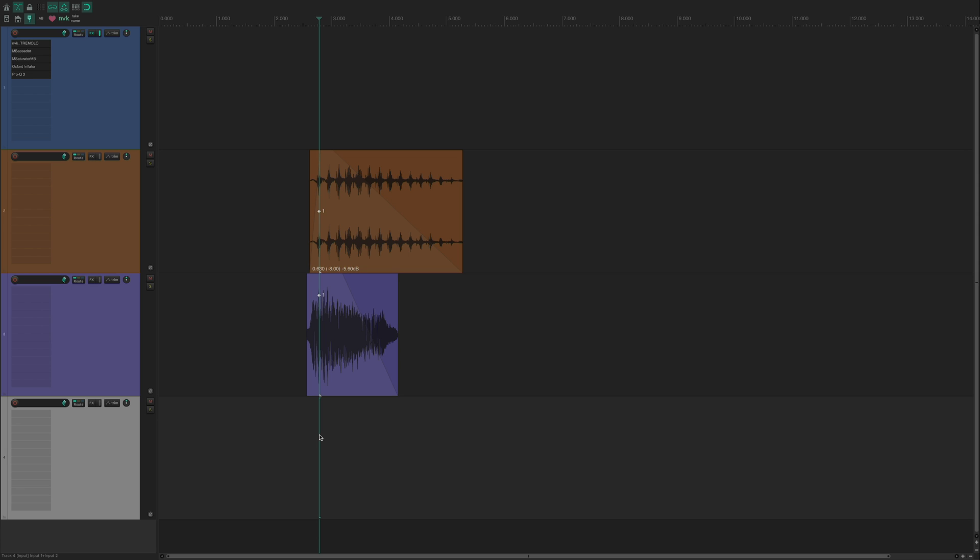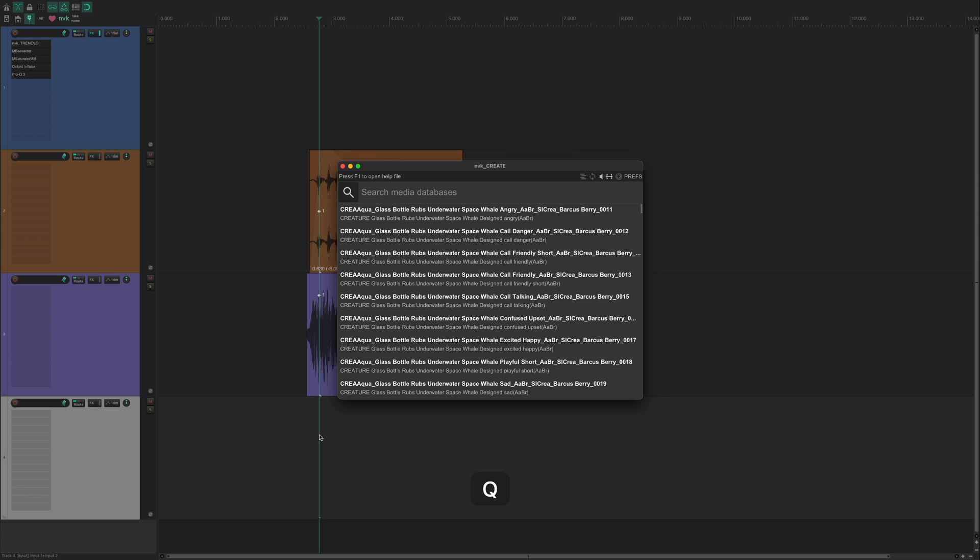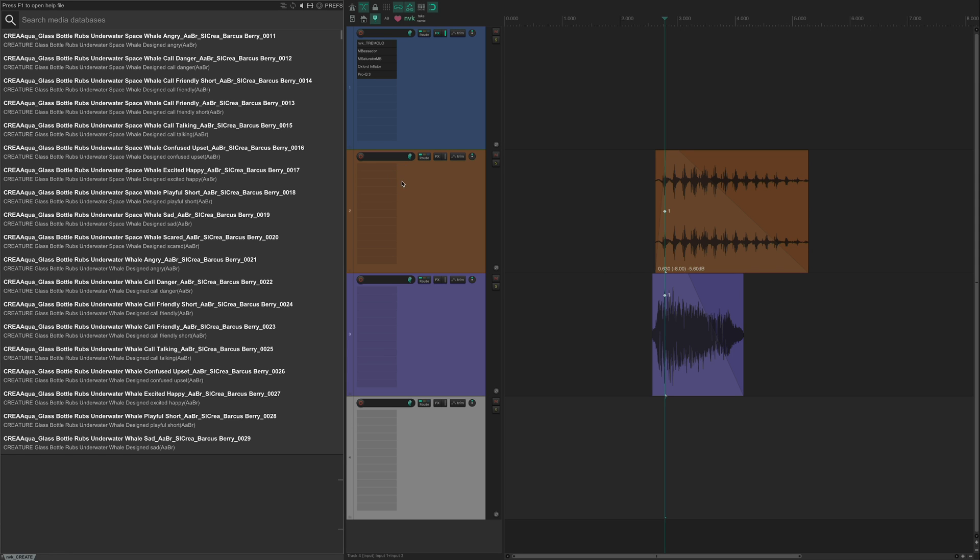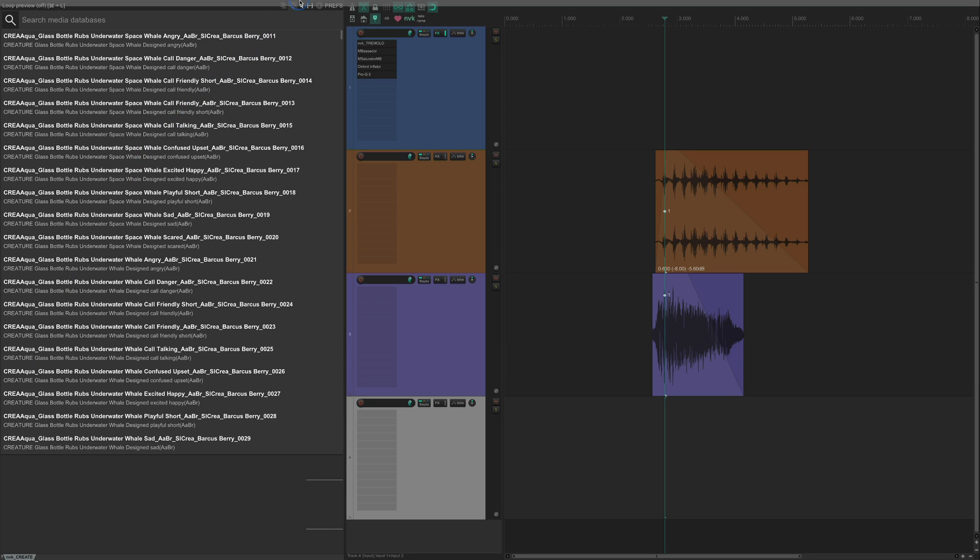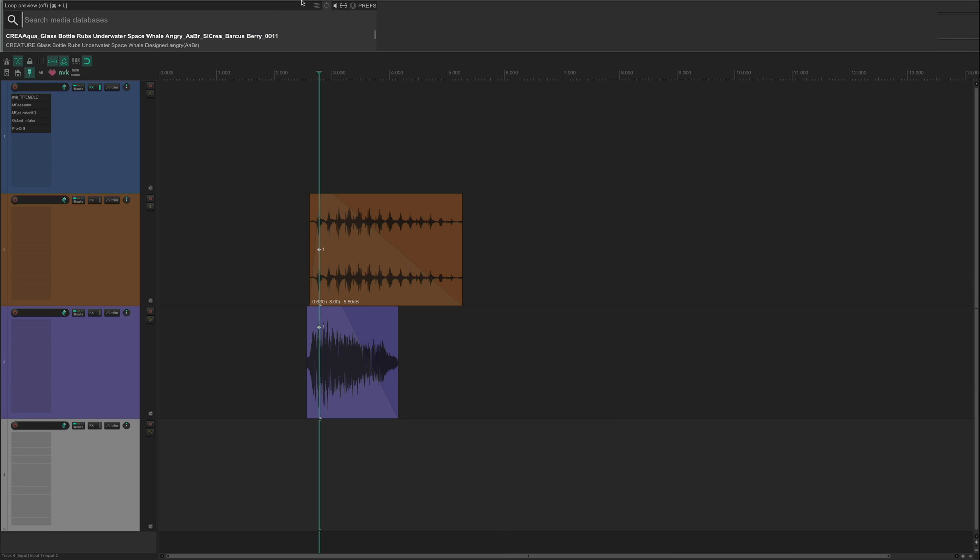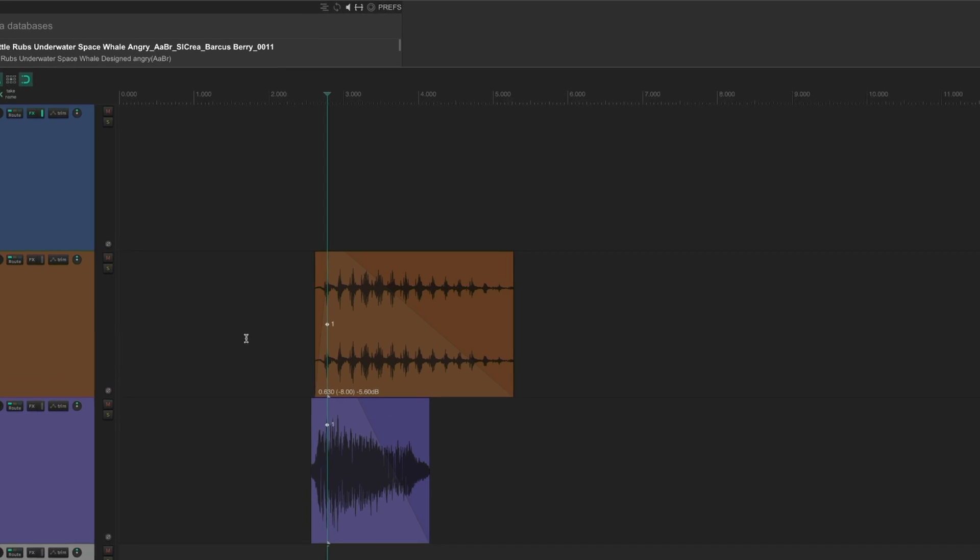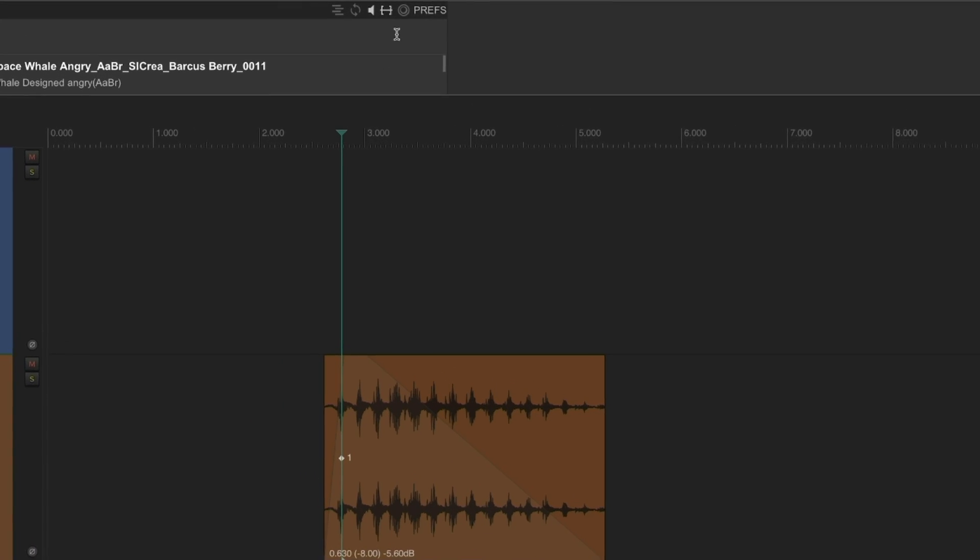NVK Create also works well for designing single layer sounds. You can right-click below the title bar to dock the script, and now you have a resizable interface you can fit nicely in the Reaper UI. You can dock it anywhere on the screen, but I like to have it at the top so it doesn't take up too much space.